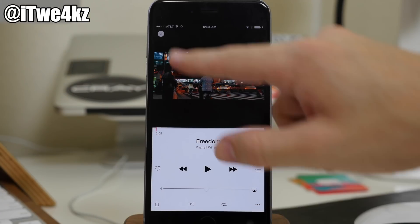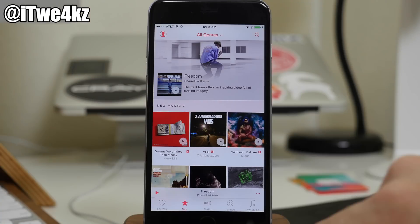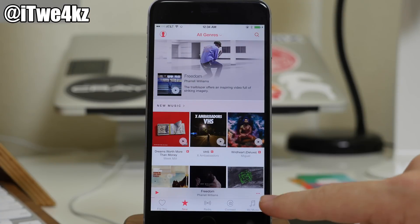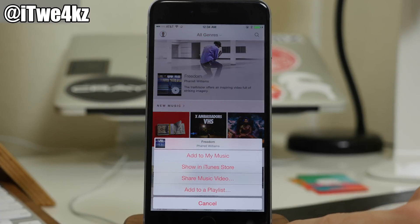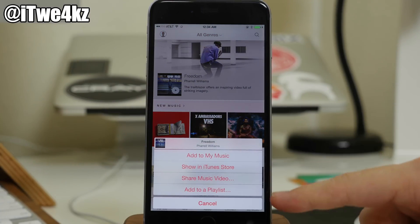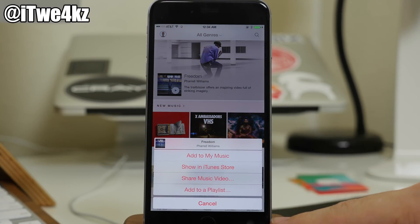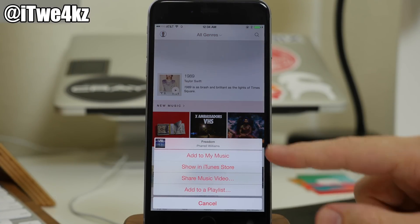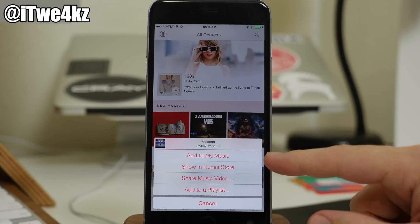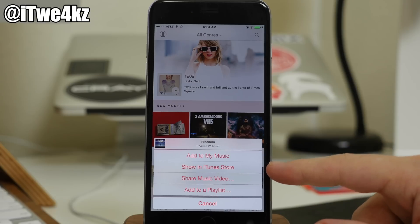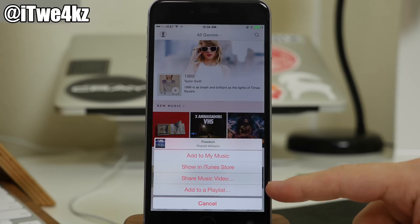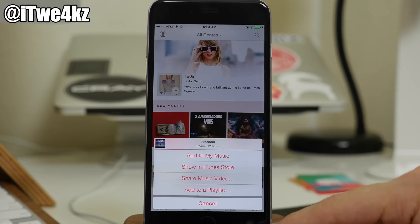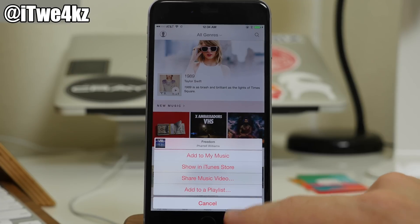We're going to pause that and minimize this again. You can also see right over here on that mini player that we have some other options if you tap on that dot-dot-dot. So you can add that to your music, you can show it in the iTunes store, you can share that music video, or you can add it to a playlist right there.